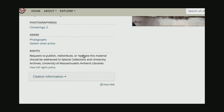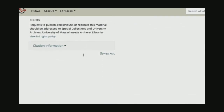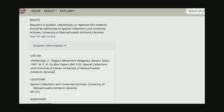I want to show you one other thing. If I scroll down, under this citation information box, I can open up a citation for this photograph if I ever wanted to use it and cite it in a paper or a project.